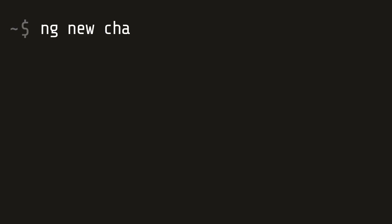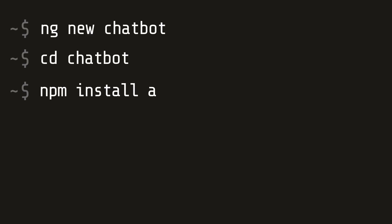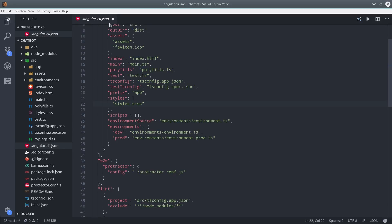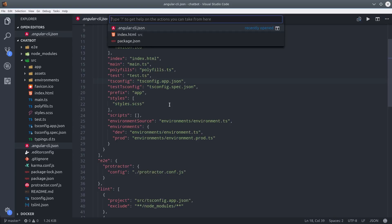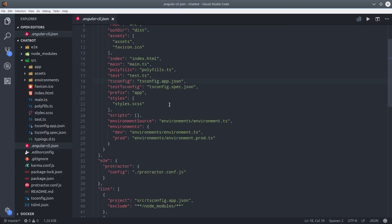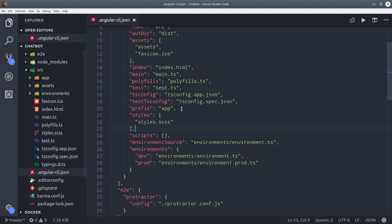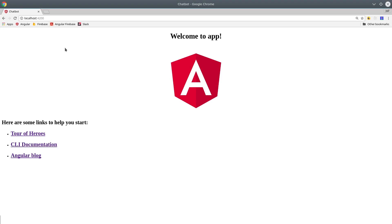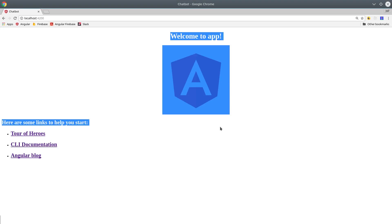Let's start by building a new Angular app from the command line using ng-new chatbot, and then we'll cd into that folder. Then we'll install the JavaScript SDK via NPM in the development environment. At this point, the SDK is still called API.ai, but that may change to Dialogflow in the future. Then I'm going to tell the Angular CLI to not prefix our components with app. So we can just go into the Angular CLI JSON file and replace app with an empty string. So at this point, if you run ng-serve, you should just have a basic Angular app.